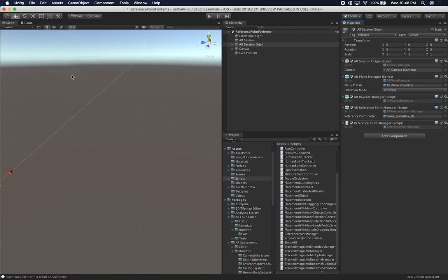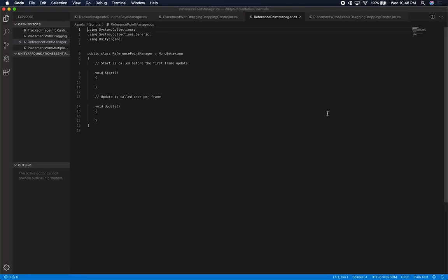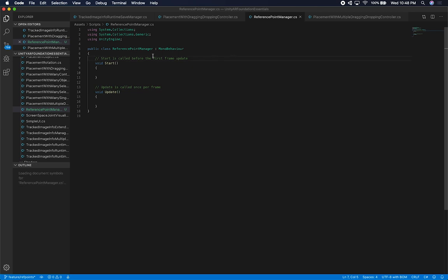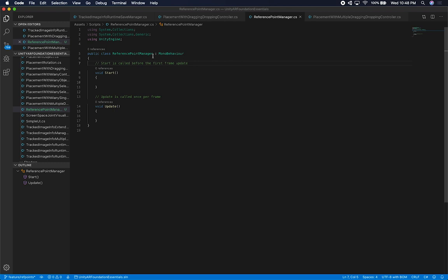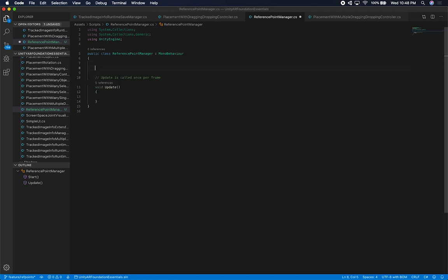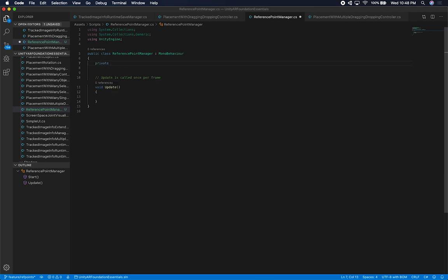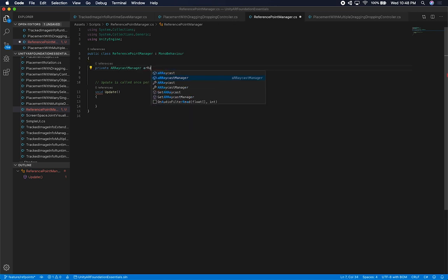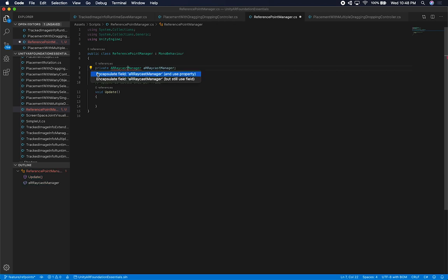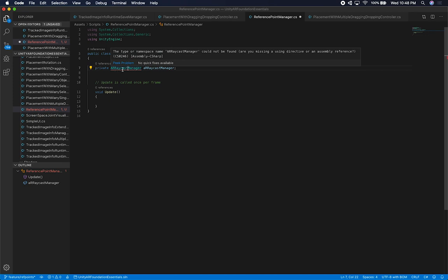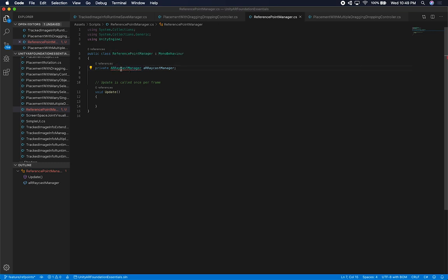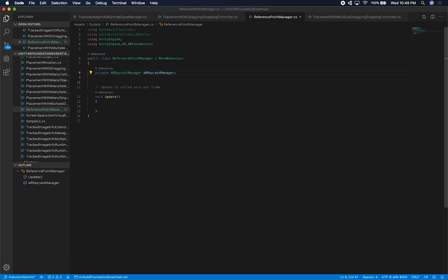I always do this on every video: click Assets > Open C# Project, so everything recompiles cleanly. The first private field I need is the ARRaycastManager, because I need to do a raycast. I'll bring in the correct namespace — it'll complain it can't find it at first, but once I add the using directive for ARRaycastManager, it resolves.